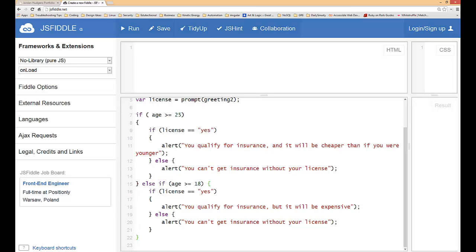If this were a real live program, obviously we would have done another else statement here that would have checked if they were under 18 to let them know they weren't old enough to even qualify for insurance, or whatever rule we would establish.